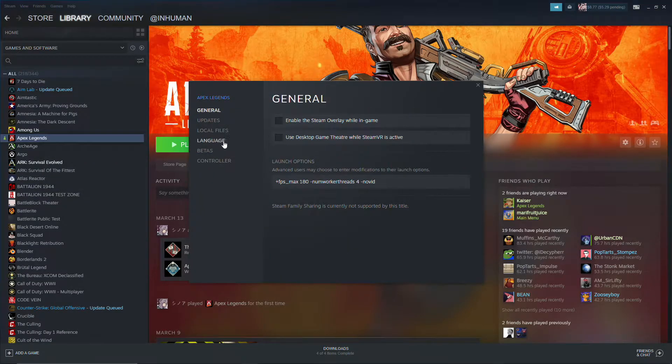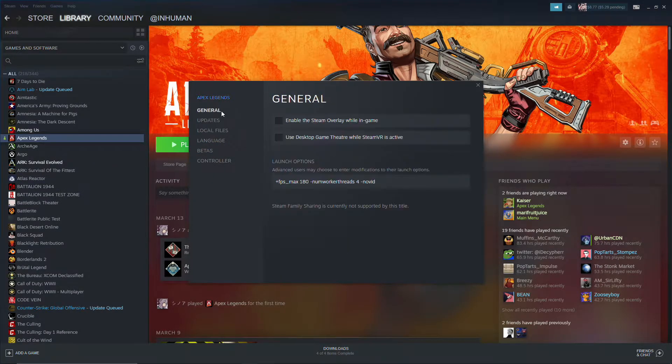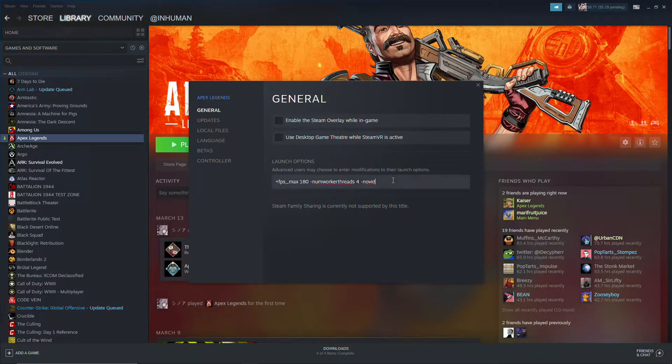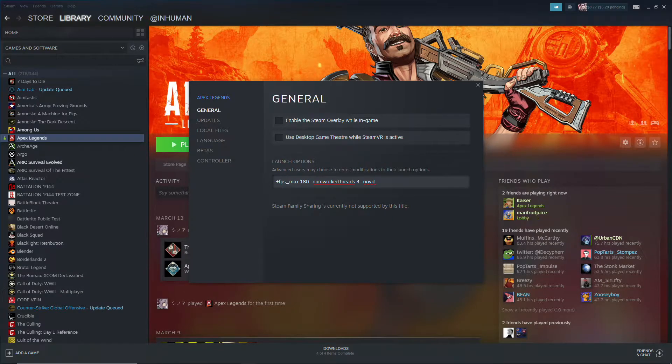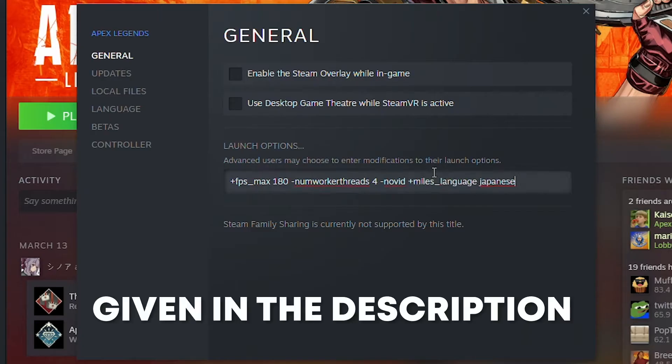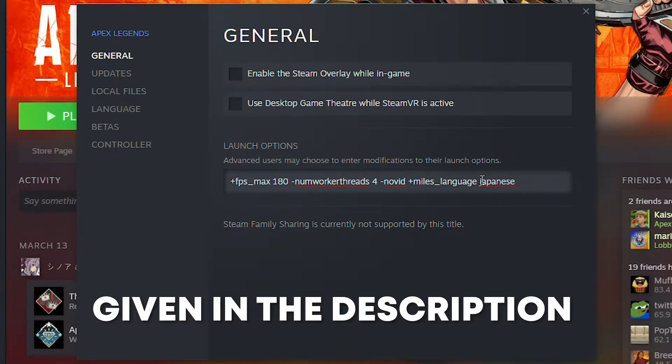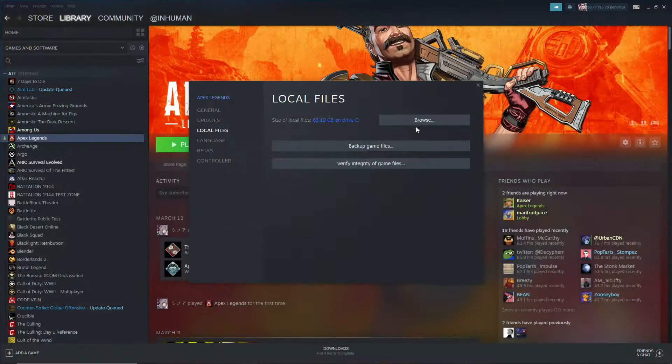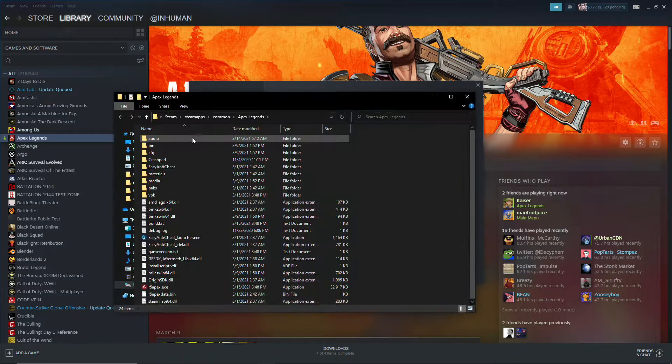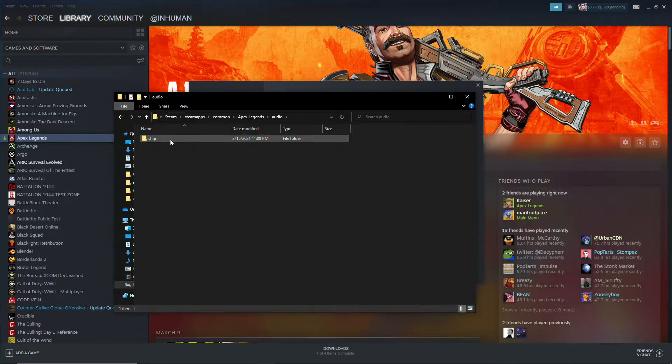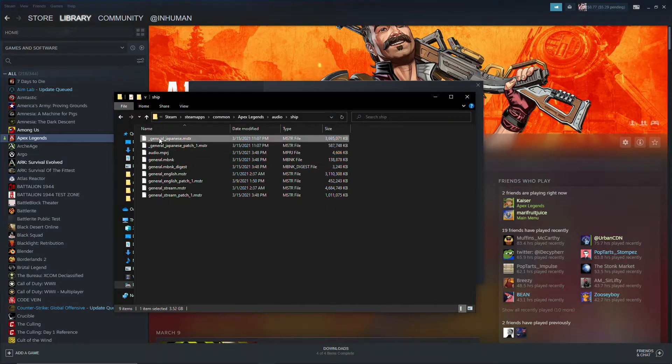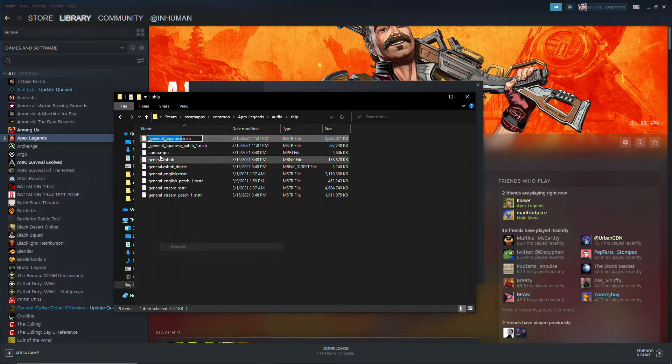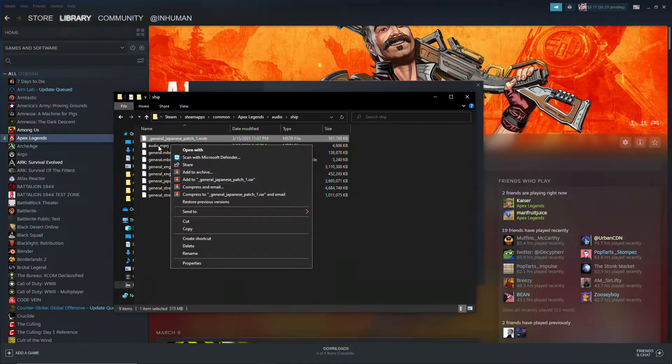Go back to properties, you go to launch options, and you have to put in a command, which is plus miles underscore language space Japanese. Go back to your local files, and you want to remove the underscore from these files so that they can be read by your game.